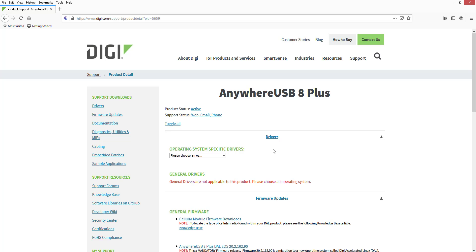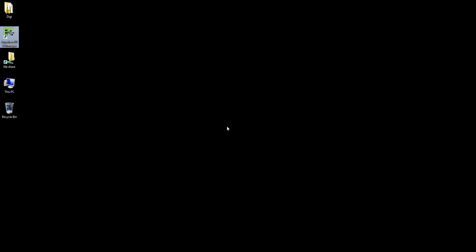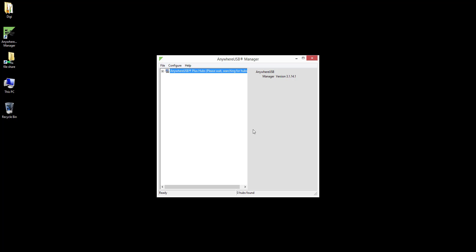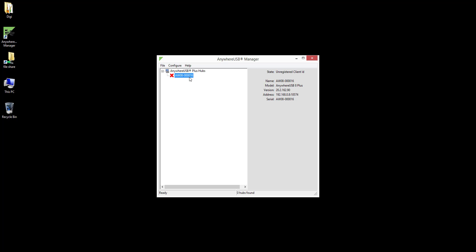When the term "device" is used, we are referring to the AnywhereUSB Plus device. When the AnywhereUSB Manager is first installed, it prompts you to enter a unique client ID. Each computer that has the AnywhereUSB Manager installed must have a unique client ID — a client ID is essentially a friendly name of the computer. In this example, we will use "Jeremy PC" for the client ID. Click the plus sign to expand AnywhereUSB Plus hubs and then select the AnywhereUSB Plus.